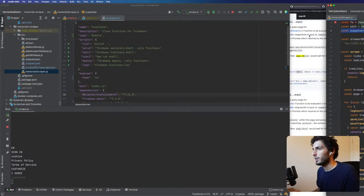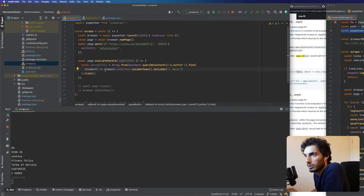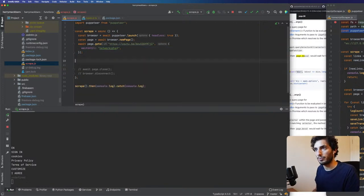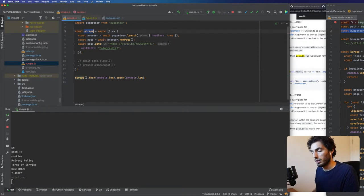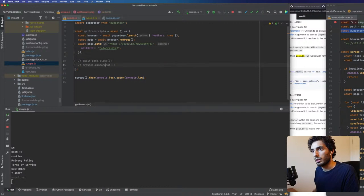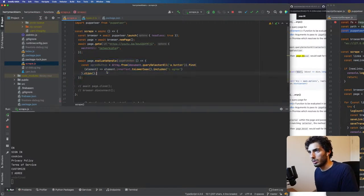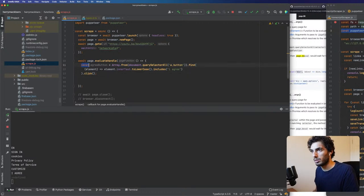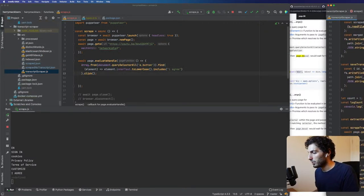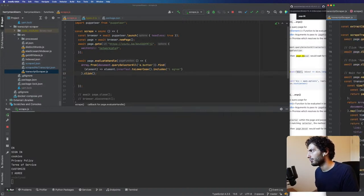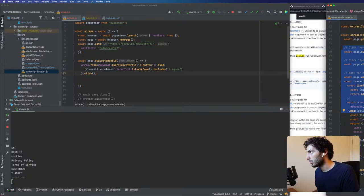I'm going to take the transcript scraper and pop it out to the side so I can take what I need from it. Basically what we want is to go onto that page. Let's call this into another function — we'll call it getTranscript. Actually no, we'll just keep it on here for now. What I want to do inside here is get the button and click it.